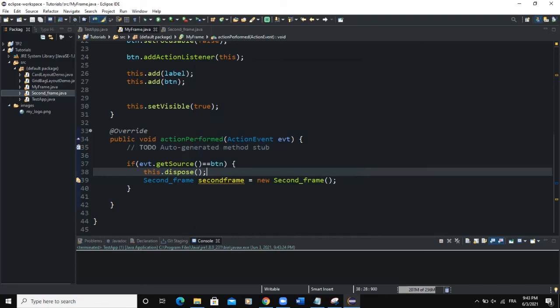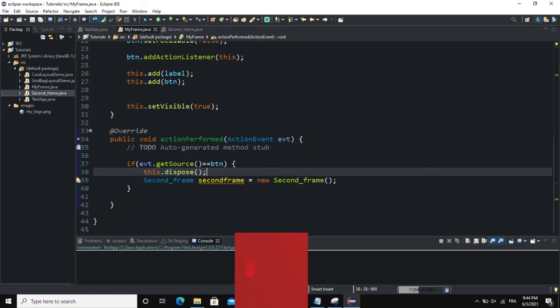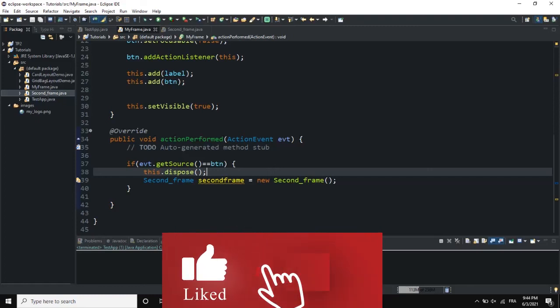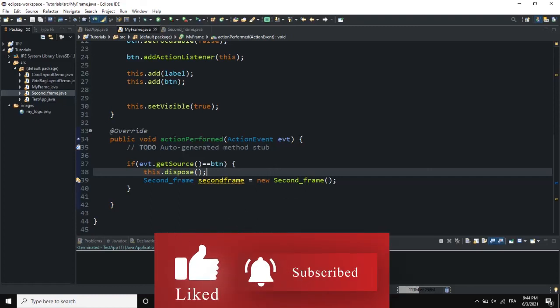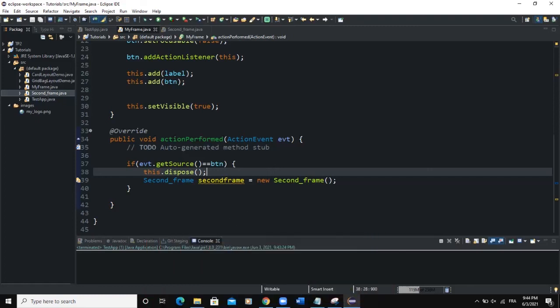That's how you can create this small Java program where clicking a button opens another frame. I've shown you how to open a second frame by clicking on a GUI component. I hope this video was informative — please don't forget to like, share, comment, and subscribe to this channel for more videos like this one. See you in another video.